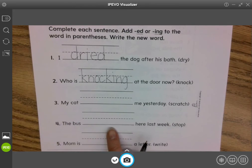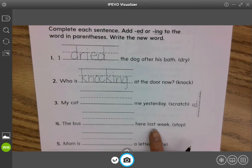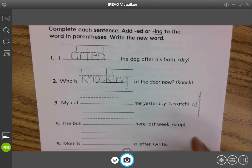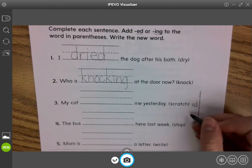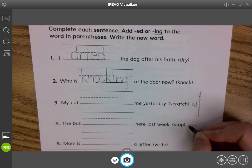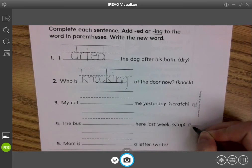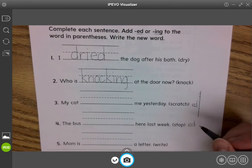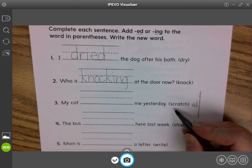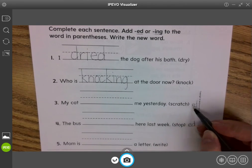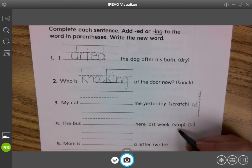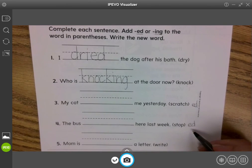The bus blank here last week. Okay, last week is in the past, so again we're going to be adding -ed to the word 'stop' and make it 'stopped'. Scratched, scratched, stopped, stopped.